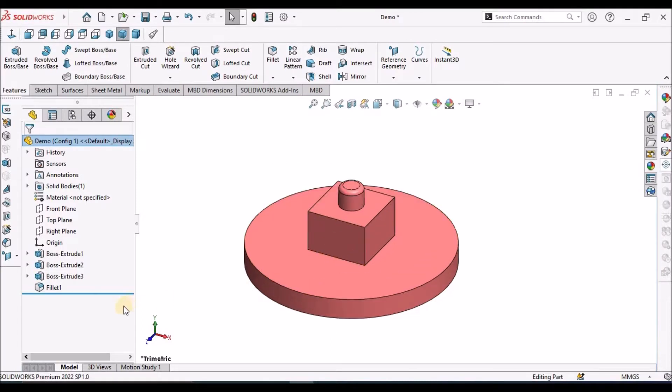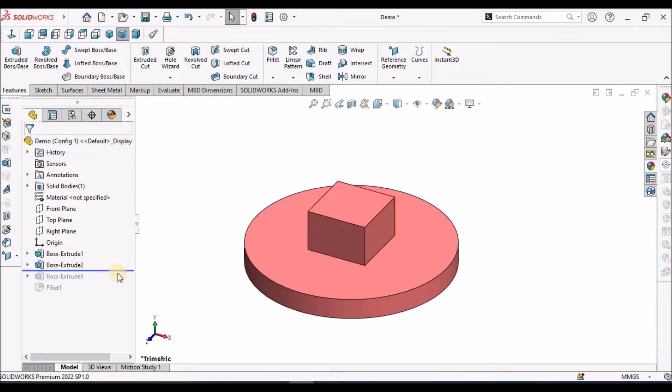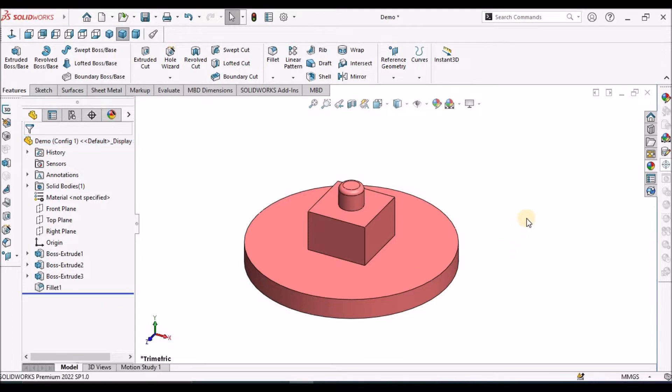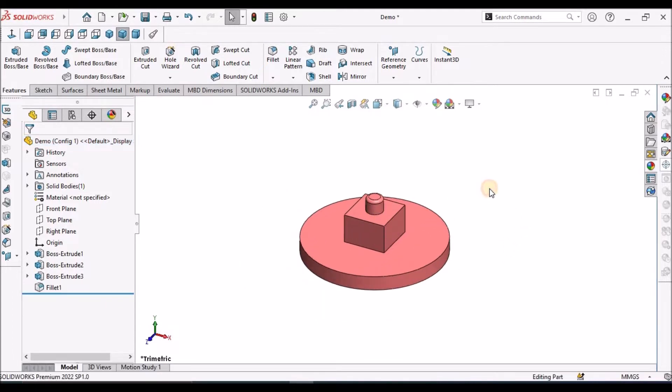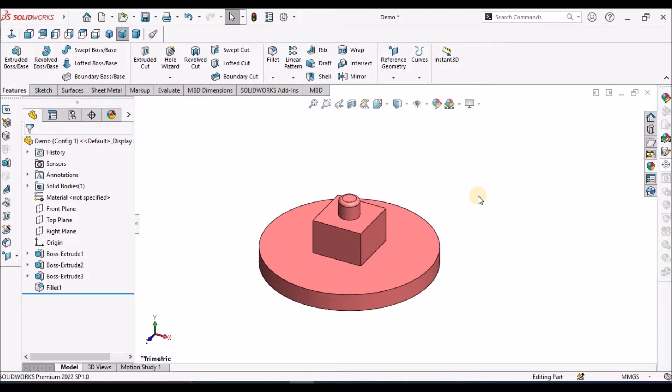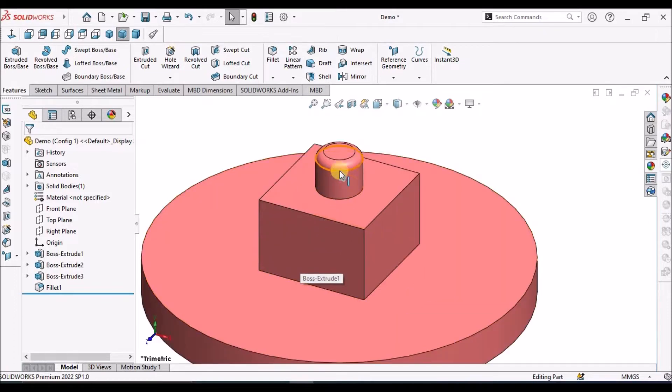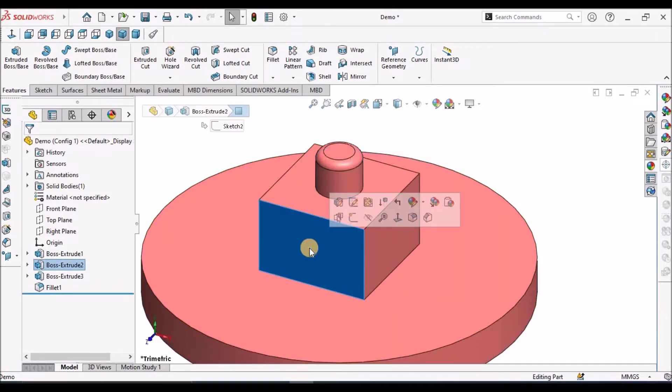See here, I have created a simple model - simple Extruded Boss 1, Extruded Boss 2 and 3, and I have a fillet. This is the child feature and this is the parent feature.